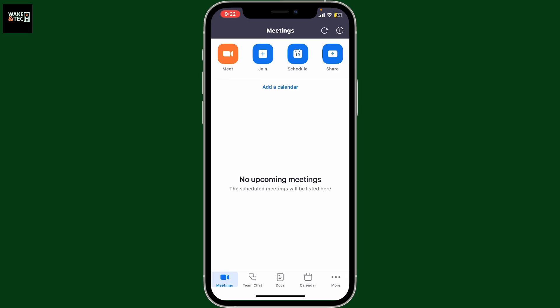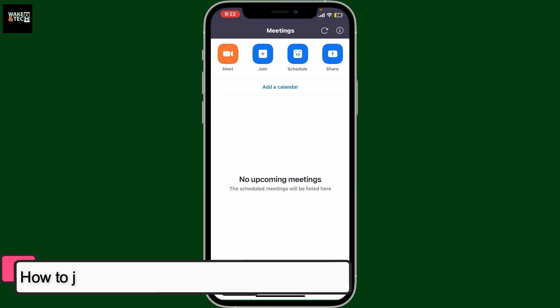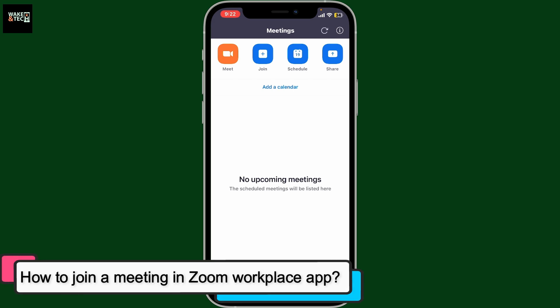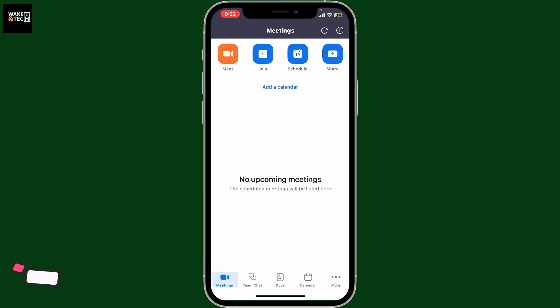Hi everyone, welcome back to WakinTech. In this video we will be learning how to join a meeting in the Zoom Workplace application. So let's get started. First of all, open up the Zoom Workplace app and then make sure to log into your account.